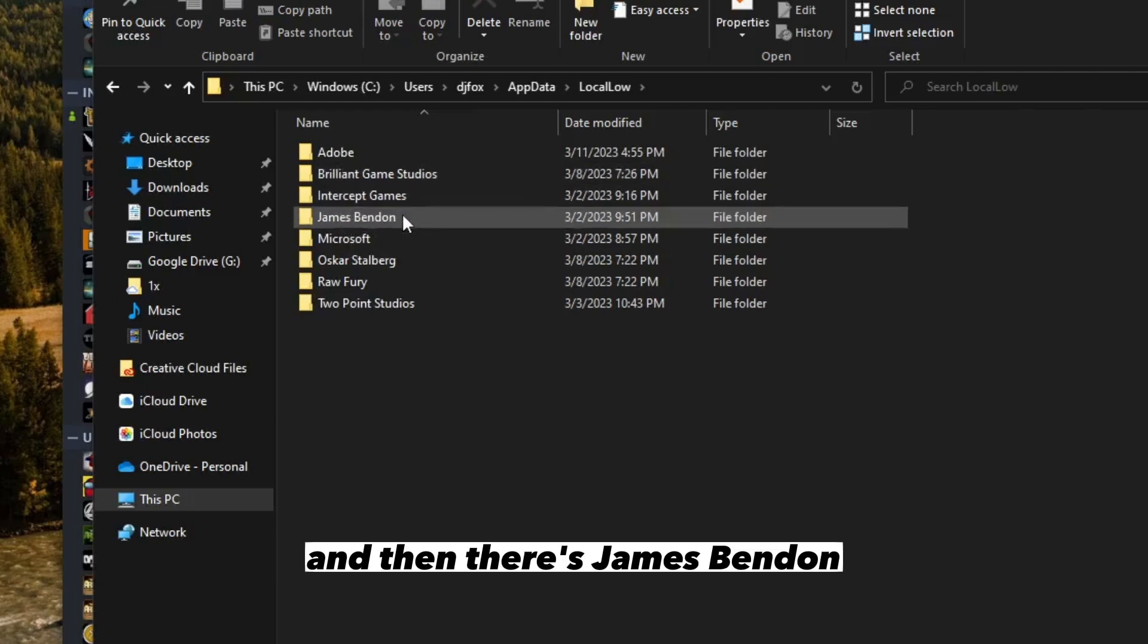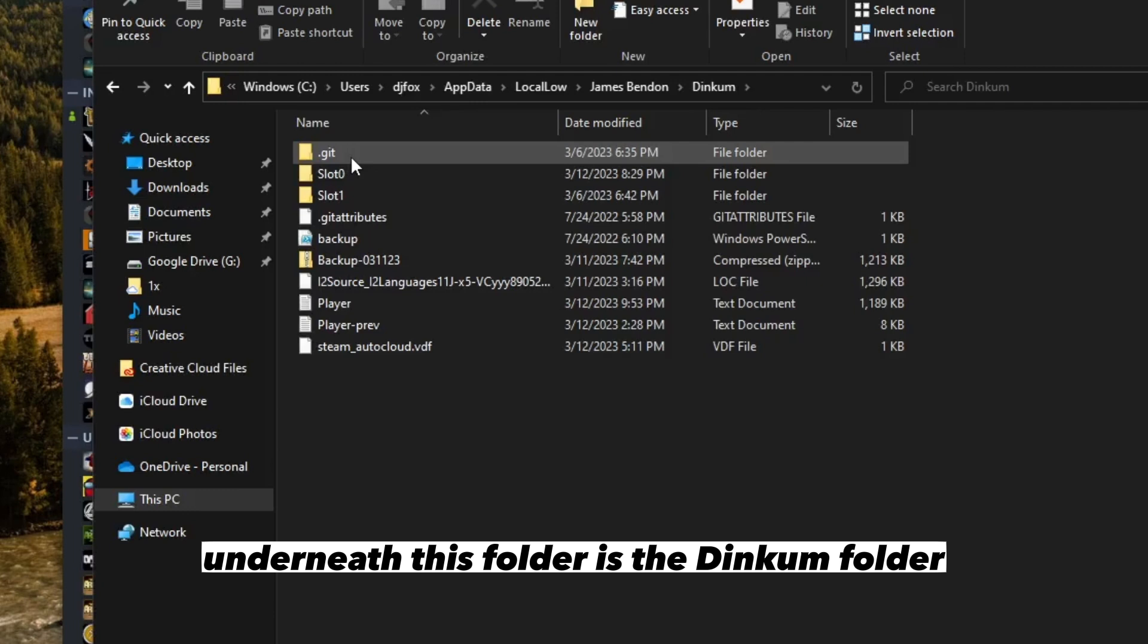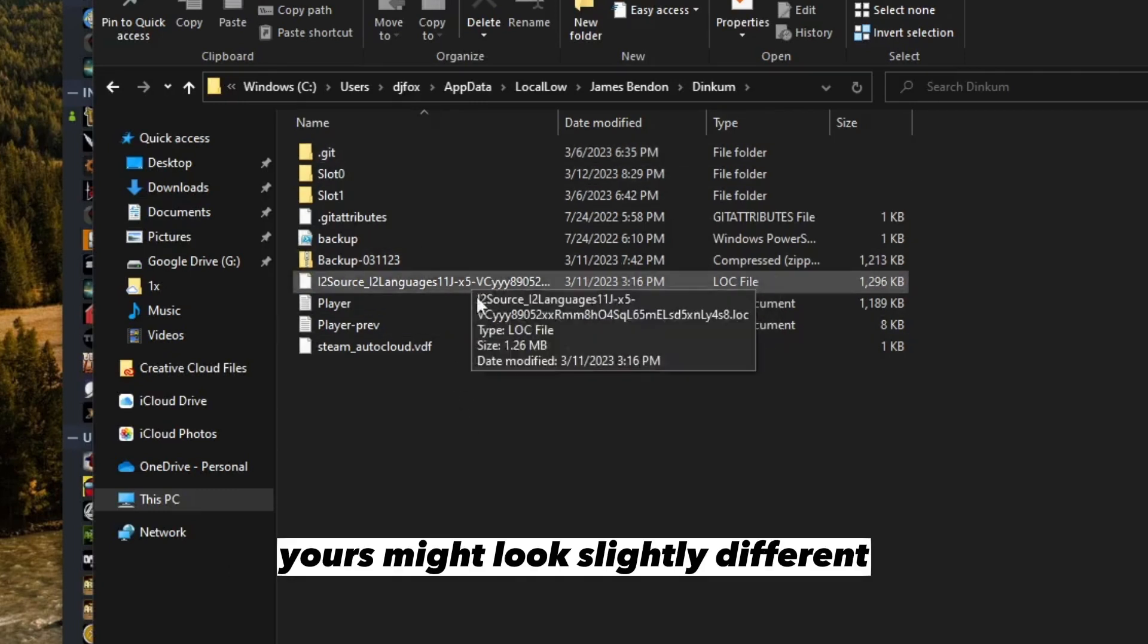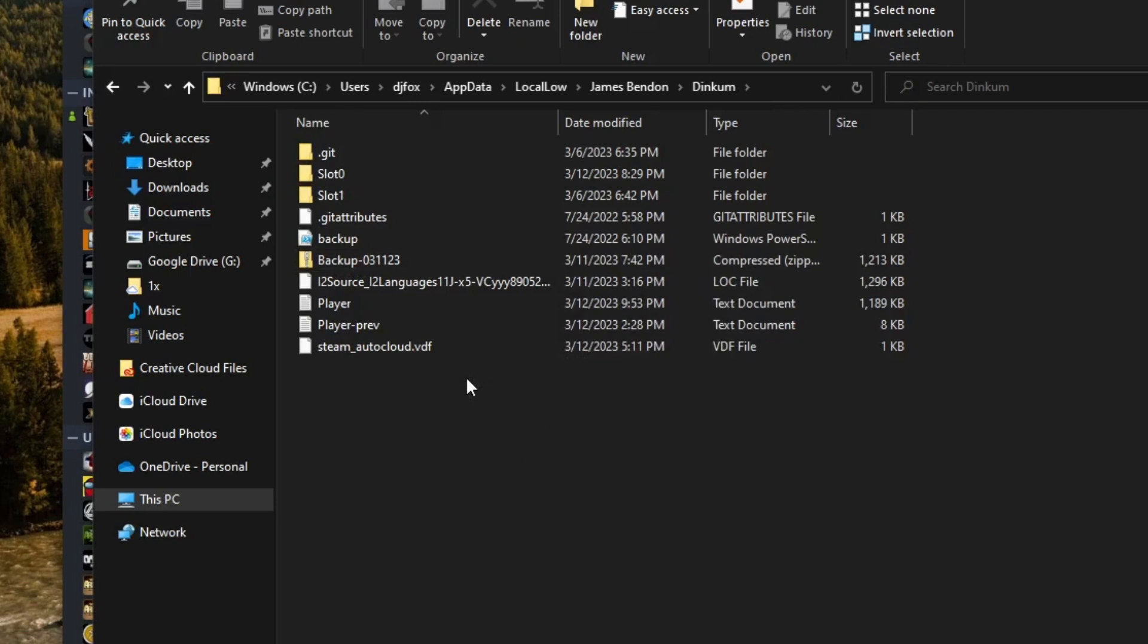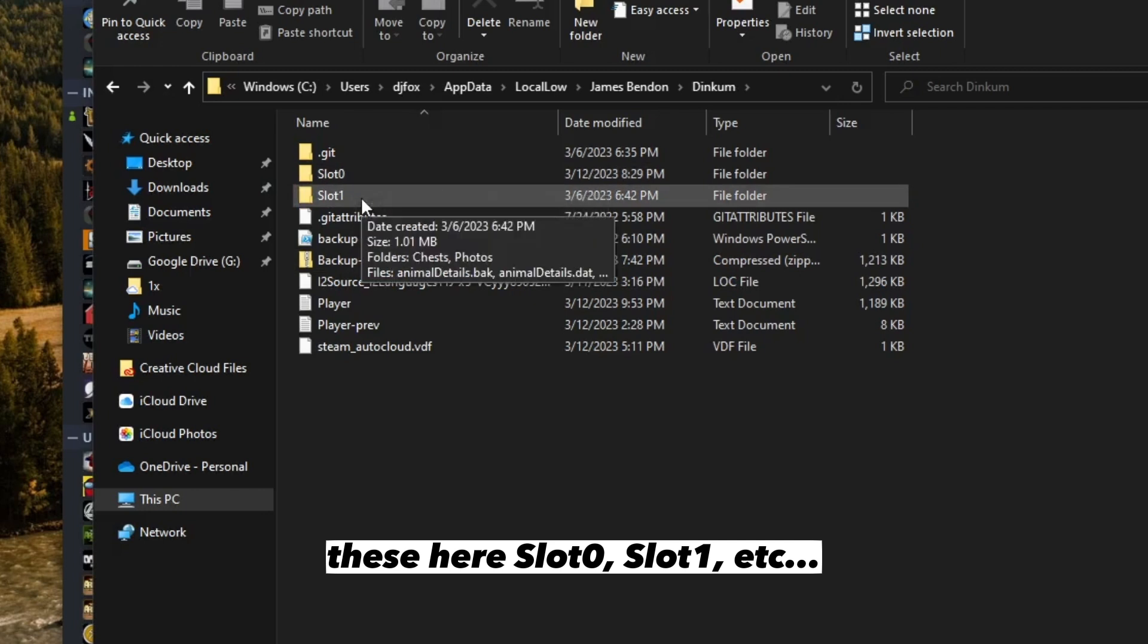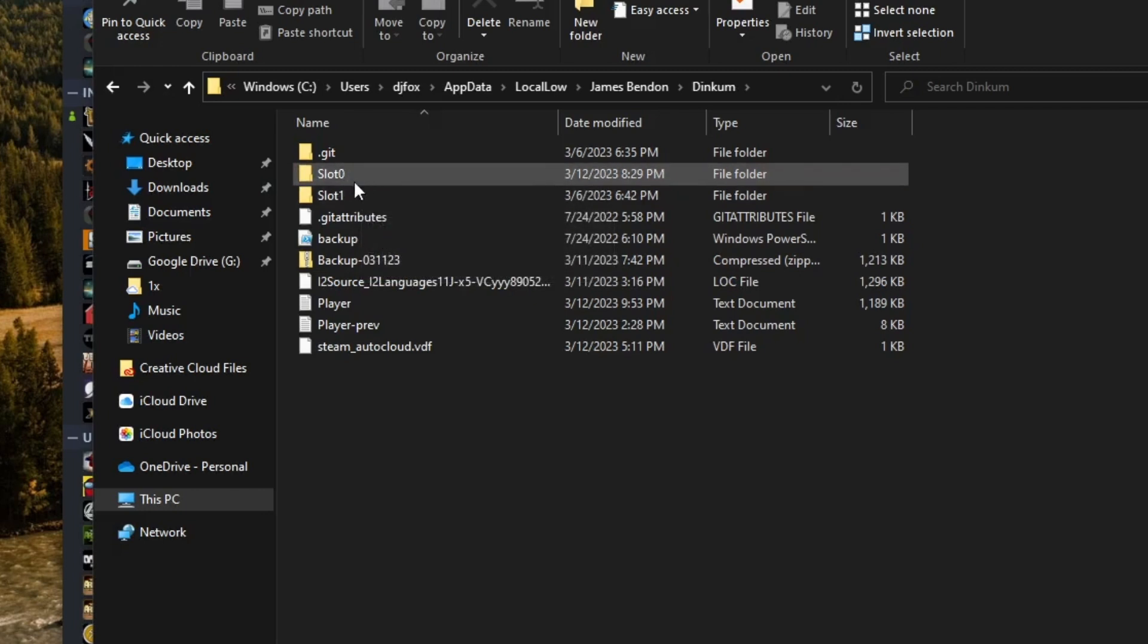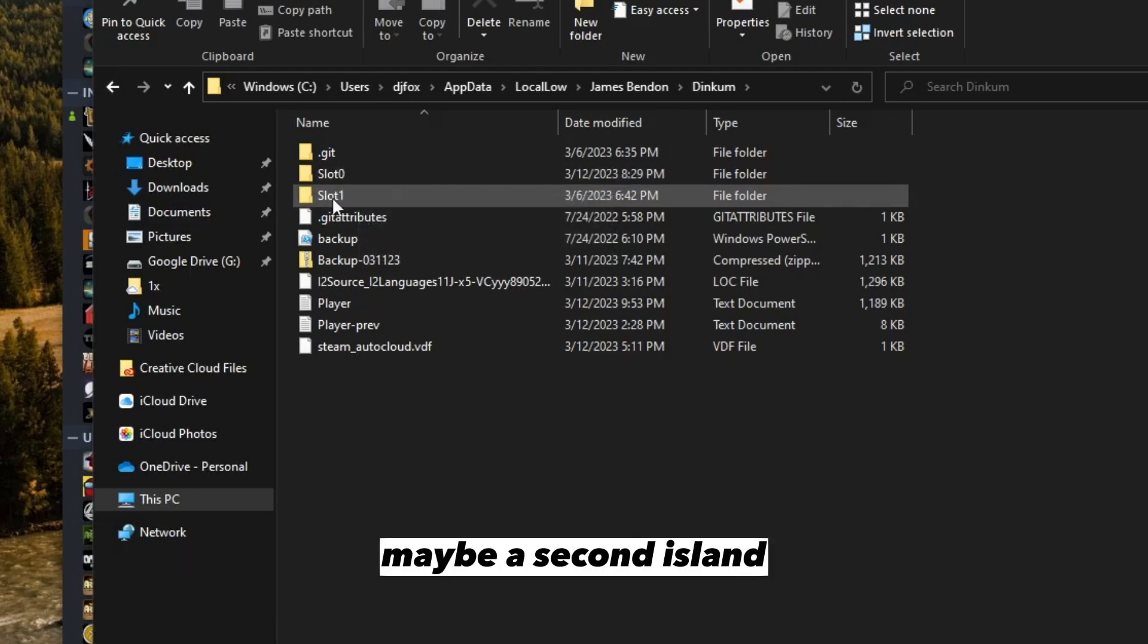Then there's James Benton - underneath this folder is the Dinkum folder. Now here we have all of our game saves. Yours might look slightly different. These here, slot 0, slot 1, these are your game save files. This will probably have your first island, maybe a second island.